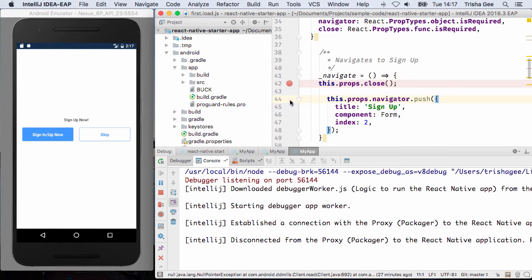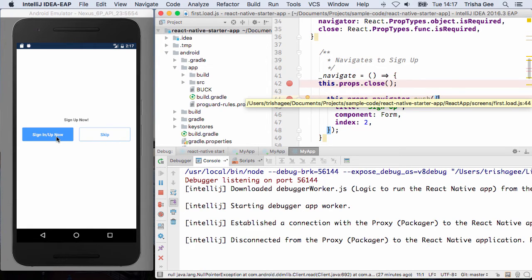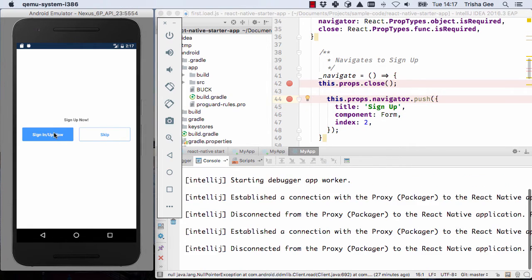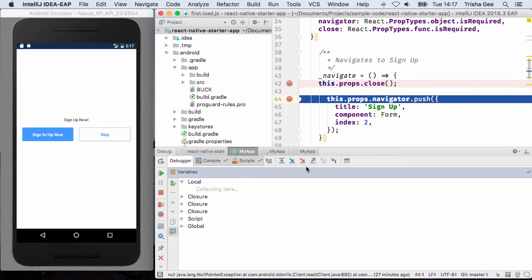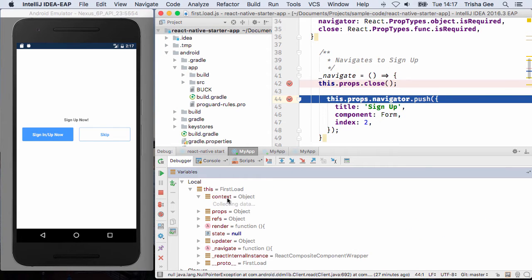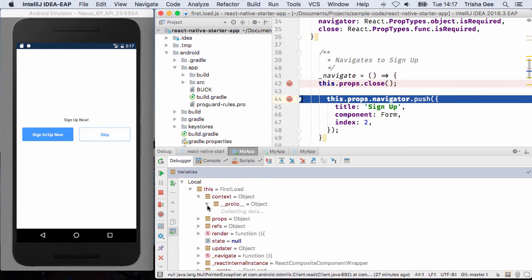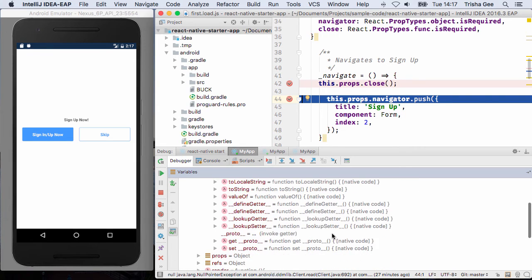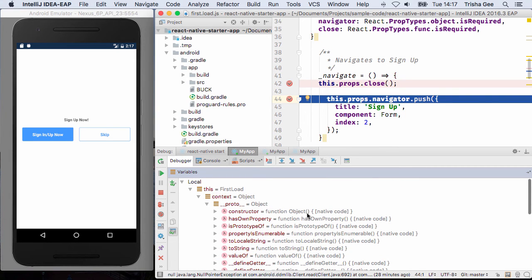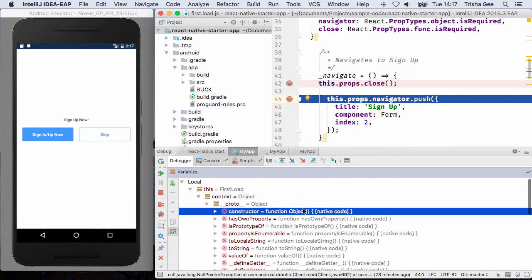Once everything is set up and running, you can debug your app as usual from within IntelliJ IDEA. The breakpoints you set will be hit at the appropriate times, and you'll be able to see the state of the application, the values of the variables, and so on.